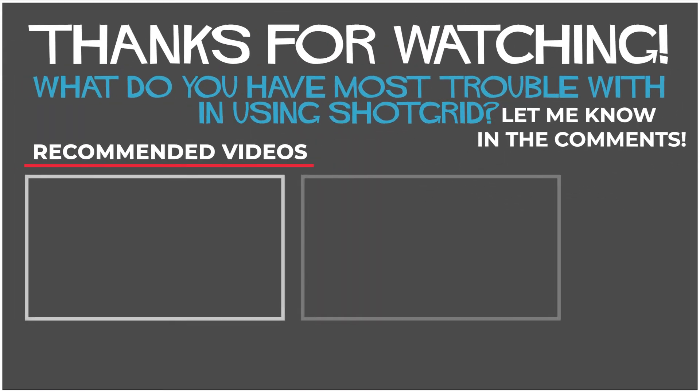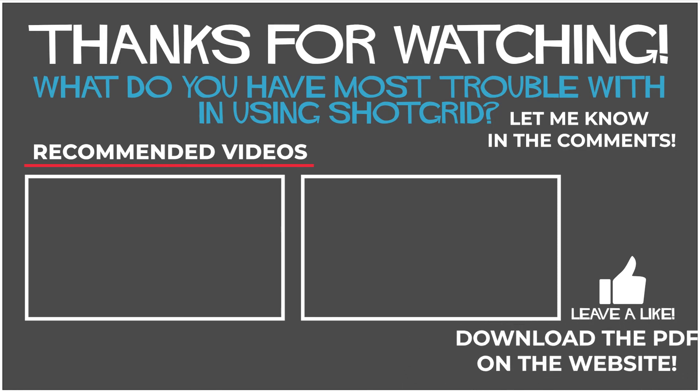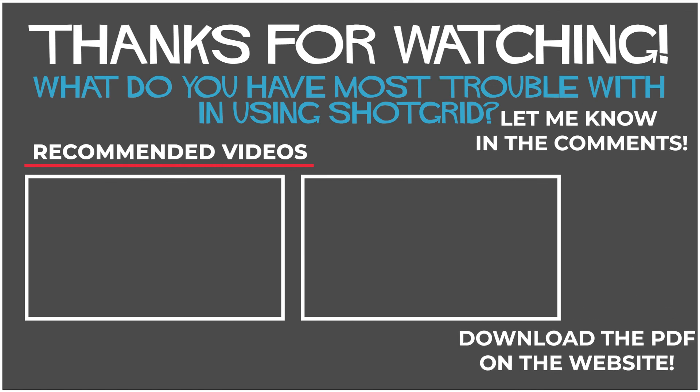Thanks so much for watching. If you found this helpful or think it could be helpful for someone else, please consider to like, comment, and share. It really helps to spread the word. And I'll see you next Sunday. Bye!